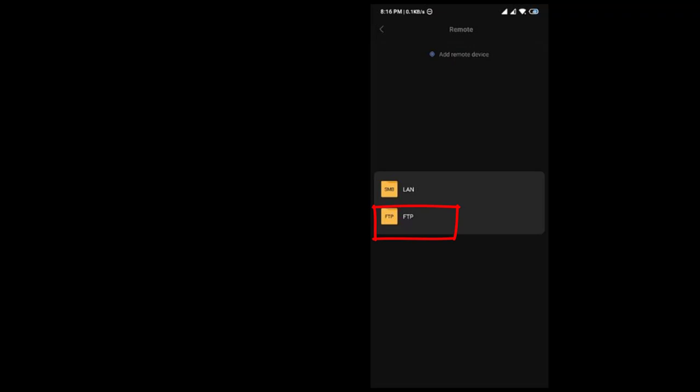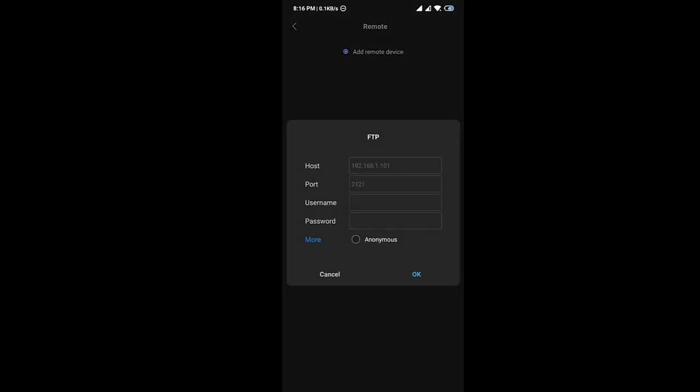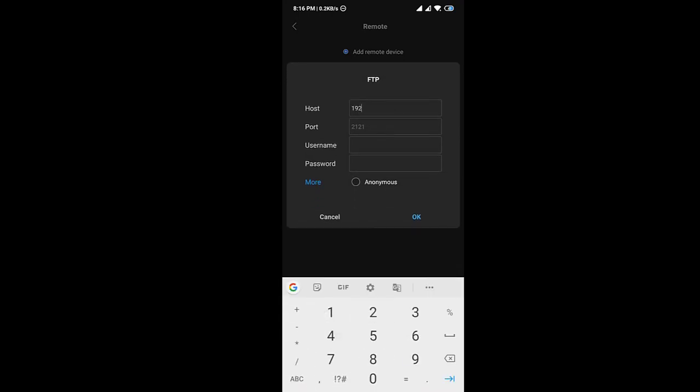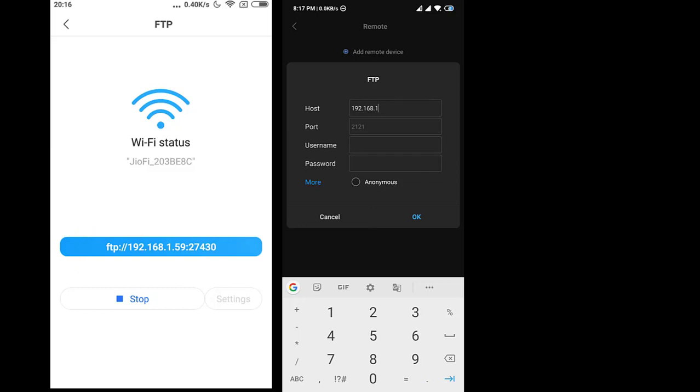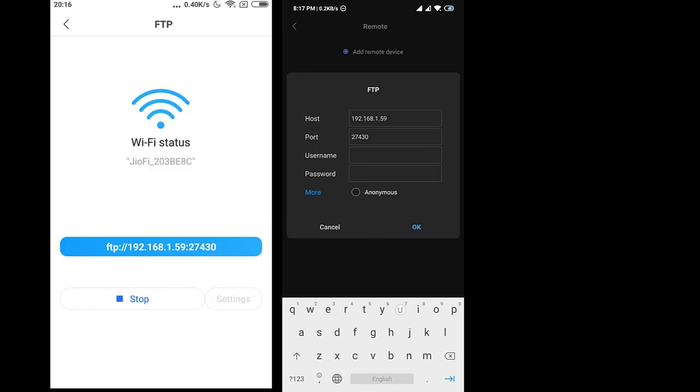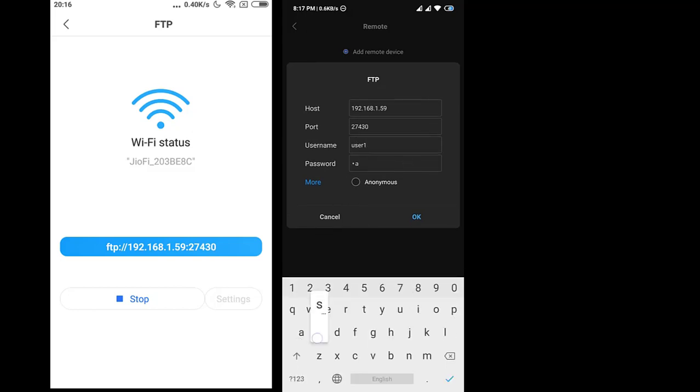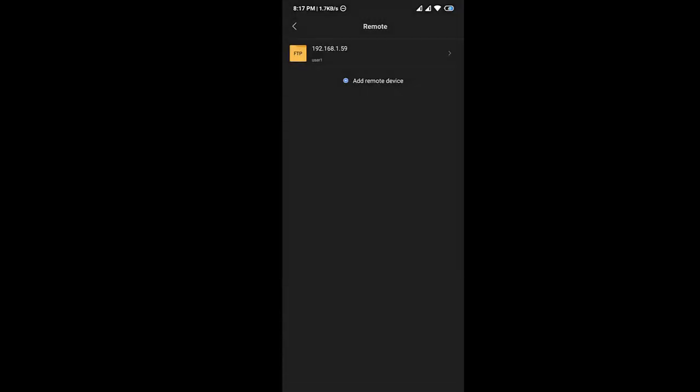So you type the IP address. Type the host name as IP address and port number here. Type the username and password which I have given in the mobile.